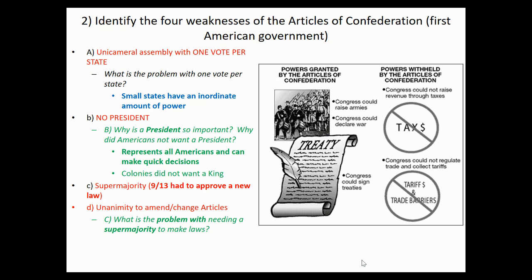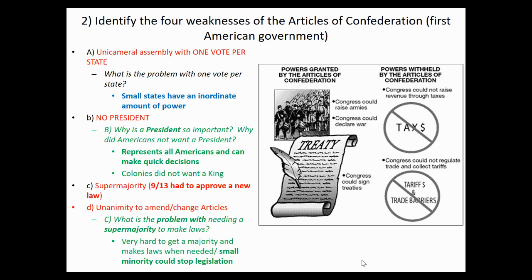What's the problem with needing a super majority rather than a simple majority? It's very hard to get a majority in the first place, and a super majority is even harder — a small minority could stop legislation. It's like going out on Friday night and asking where to eat: almost everybody likes In-N-Out, but one person says no. Having a super majority gives that small group an inordinate amount of power to stop legislation.